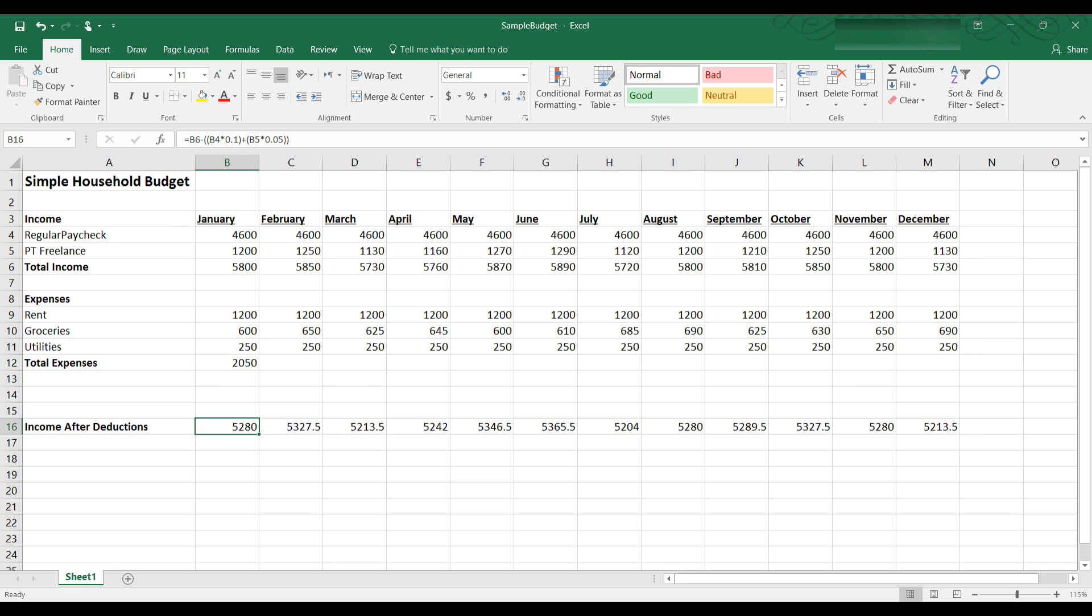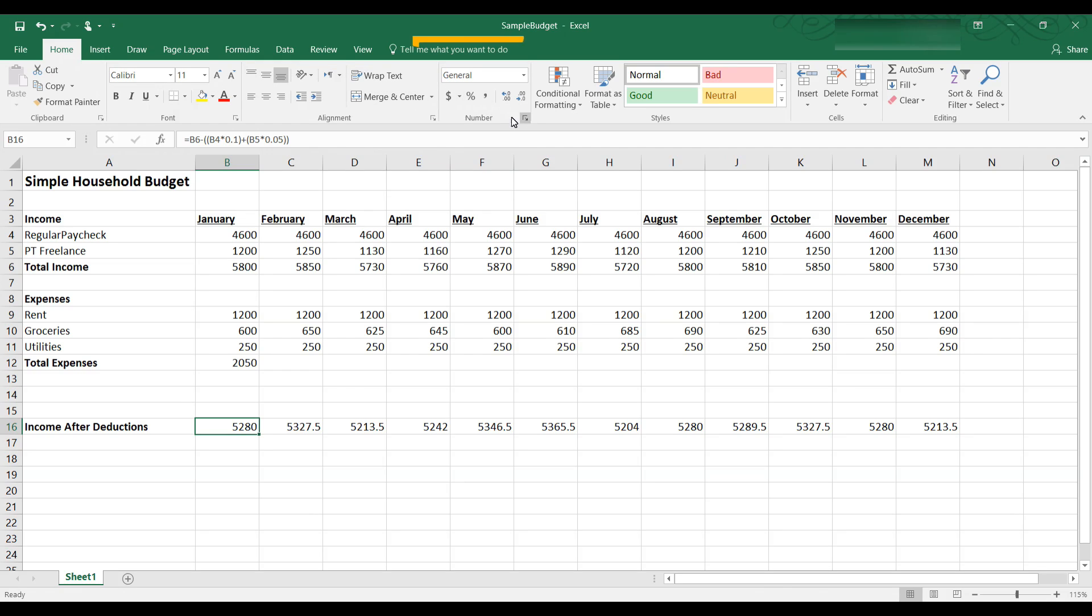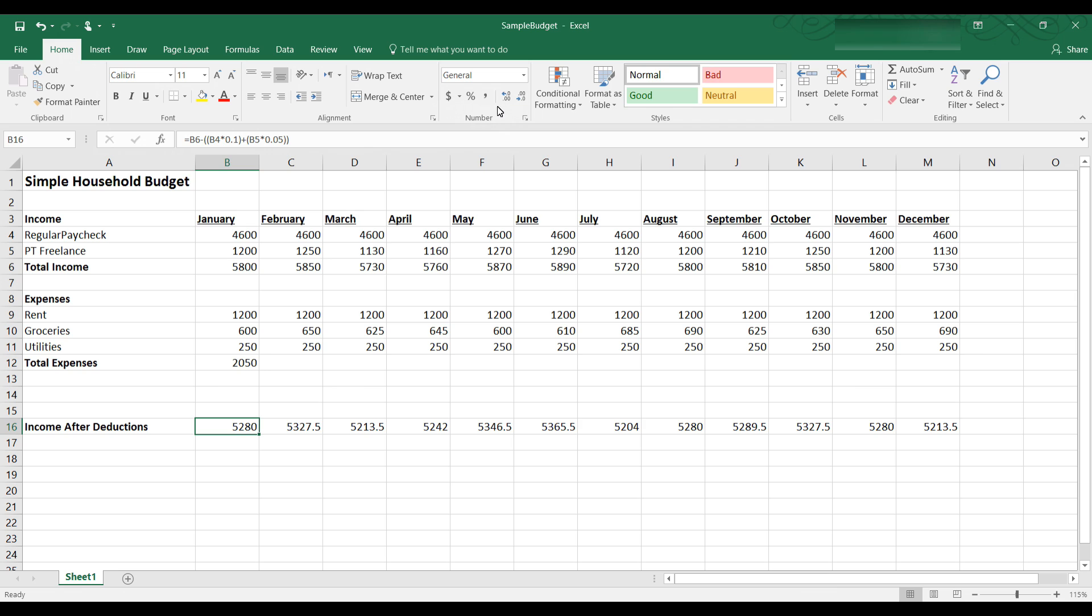One more thing we should discuss is to understand how to format the data that appears in each cell. The way the data is formatted controls how it will be displayed on the worksheet. The default format is general. We can change this format by first selecting the cell or cells we want to format. So we have B16 selected, then select home, it is already in the home tab. And then choose a format from the drop down menu in the numbers group.